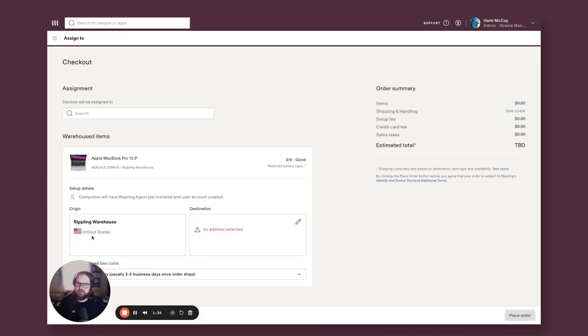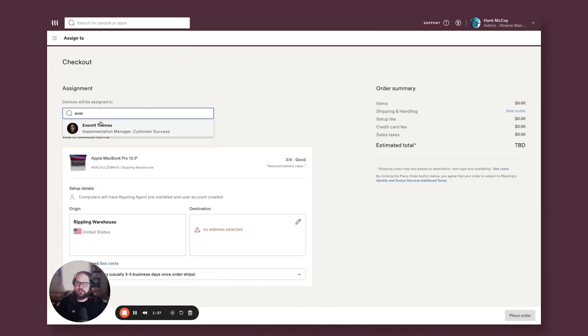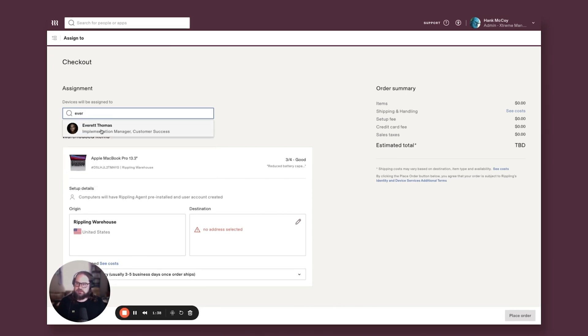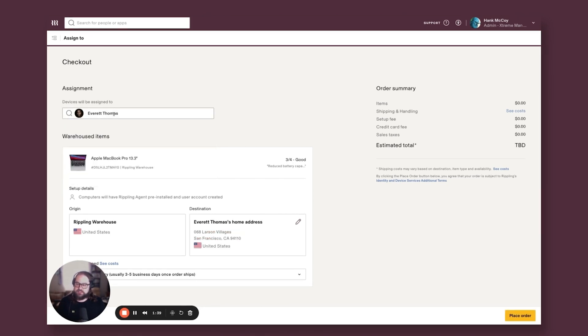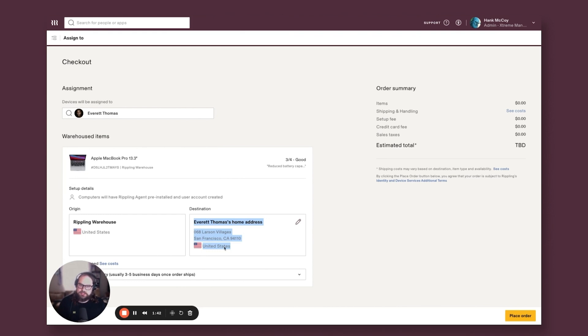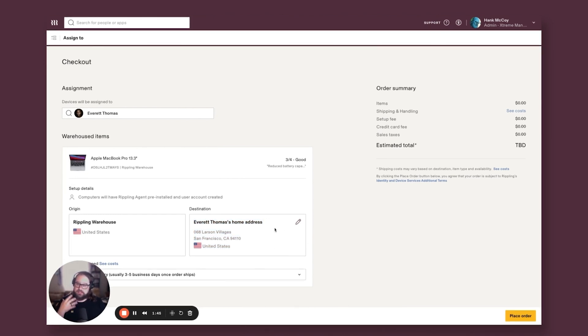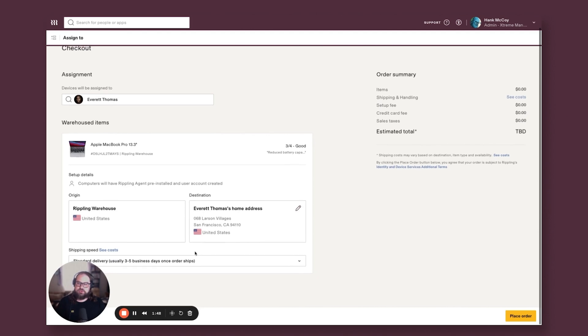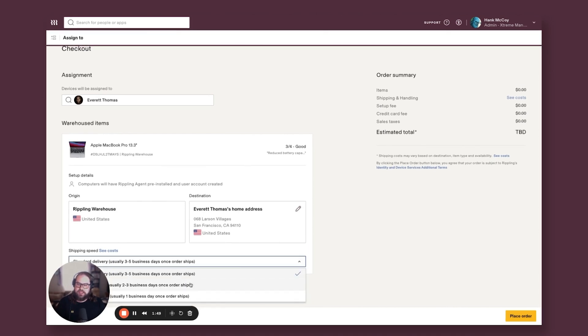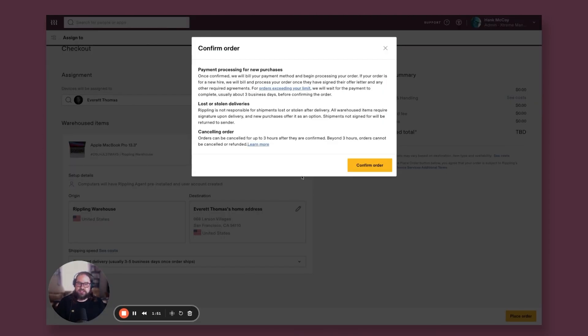It's coming from the U.S. Rippling warehouse and Everett is going to be who needs to receive that device. It automatically knows Everett's home address because it's instantly tied into the employee graph. And then you just pick how fast you want that to ship and place that order.